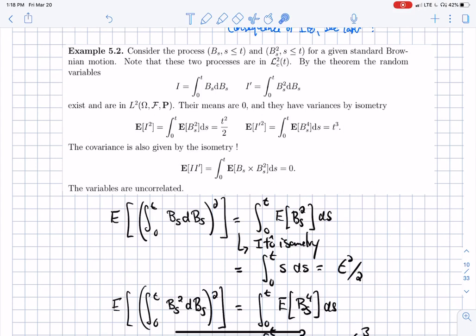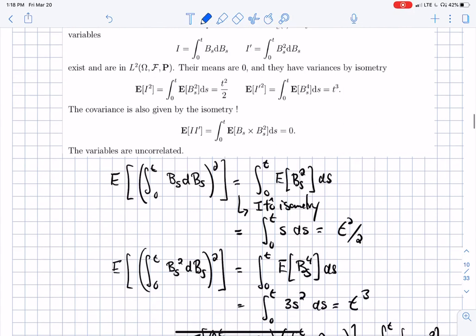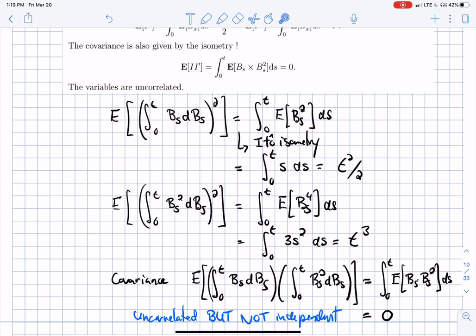We have these two well-defined processes. Their means are both zero, since they're both well-defined Itô integrals. By Itô's isometry, the variance of the first integral is the integral from zero to T of E[B_s²] ds. Since E[B_s²] = s, I integrate s ds, which is a familiar Riemann integral, giving variance t²/2. For the second integral, the variance involves E[B_s⁴], which by the fourth moment of a Gaussian is 3s². Integrating gives t³, so the variance is t³.